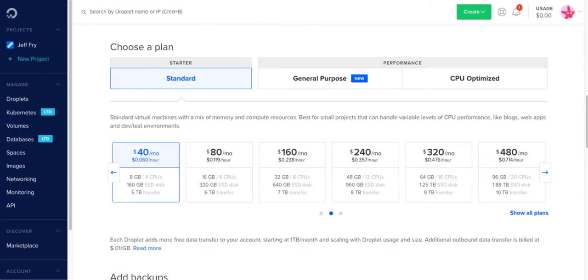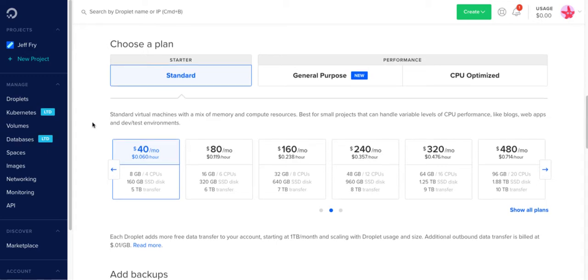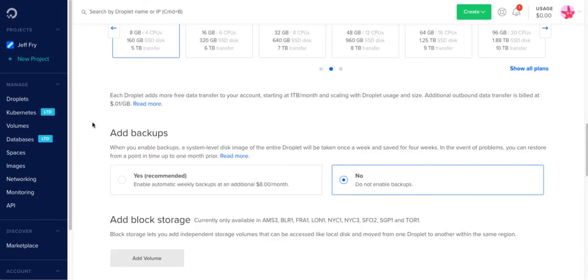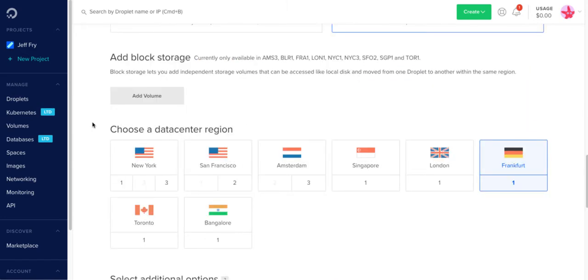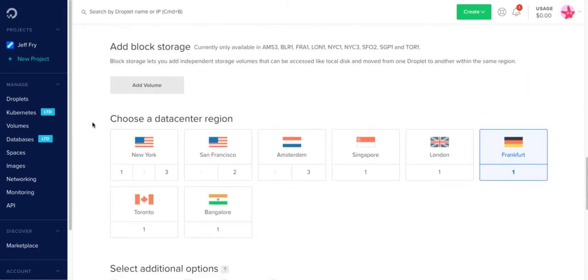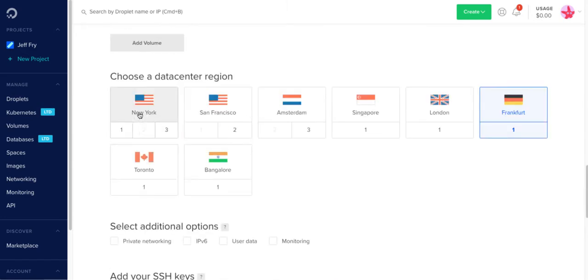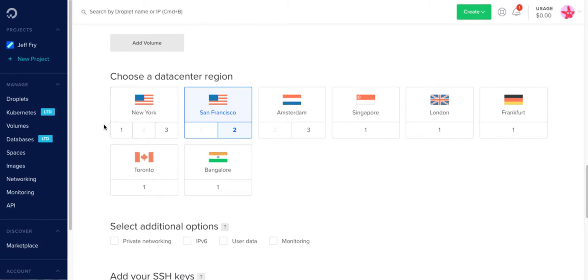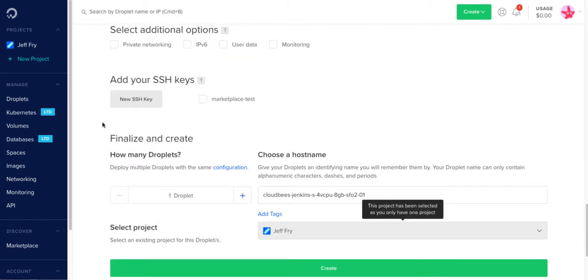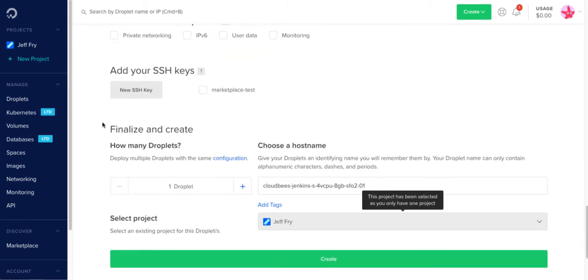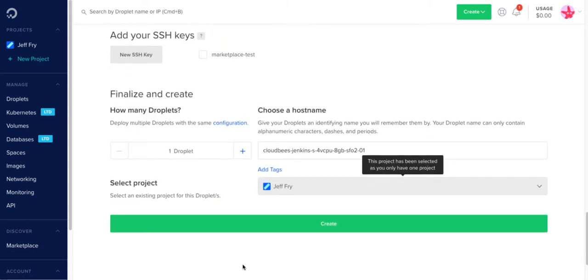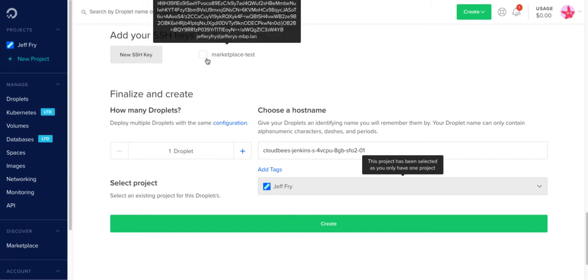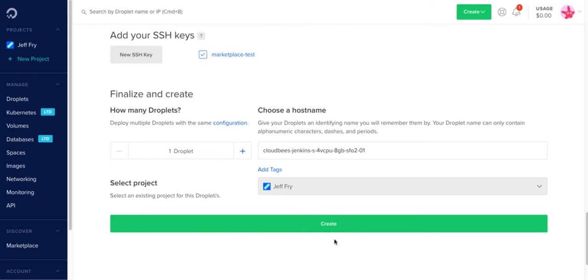So now we're presented with a page with several options. For our plan, we'll go ahead and stick with Standard. We'll scroll down here. We won't add any independent storage. We'll choose, in this case, San Francisco for our region. Scroll on down and we'll leave some of the defaults here. For our SSH key, I'll go ahead and use an existing SSH key. And then click Create.